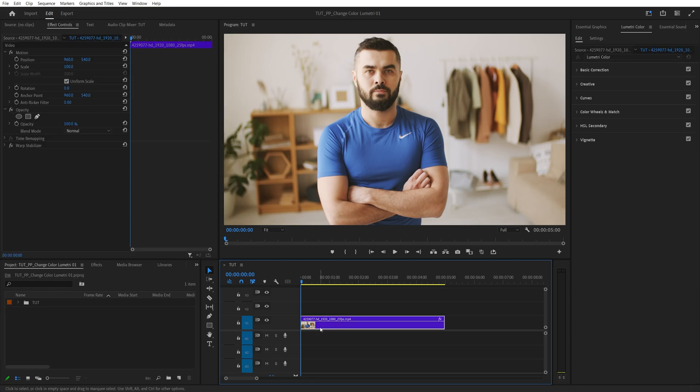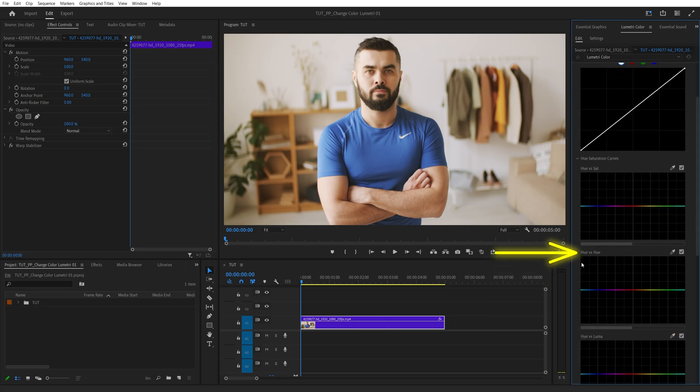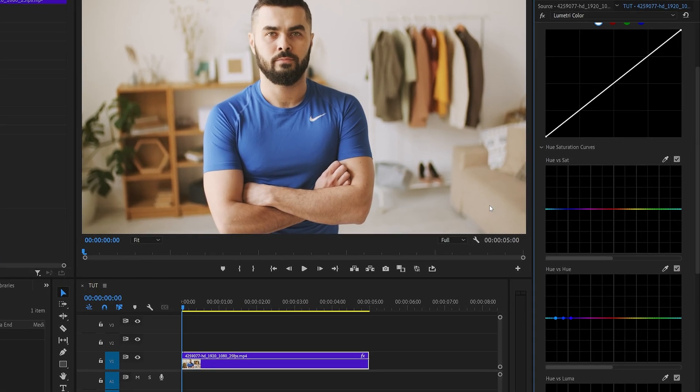Then select the video that you've added, and inside of the Lumetri Color, go into Curves and find Hue vs Hue Curve. Then select the eyedropper and click on the color you want to change.